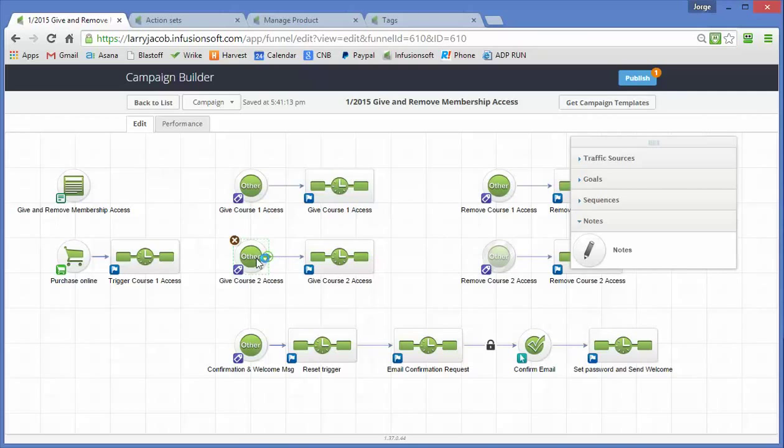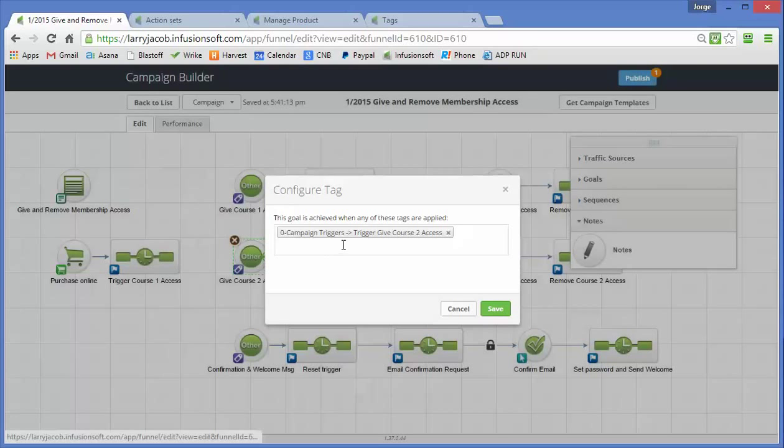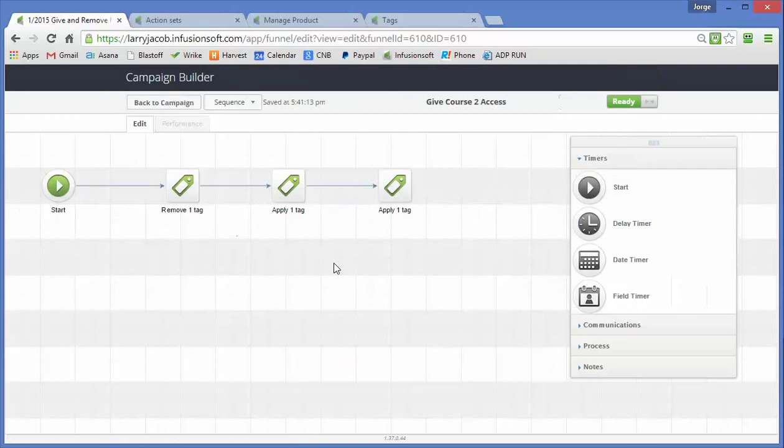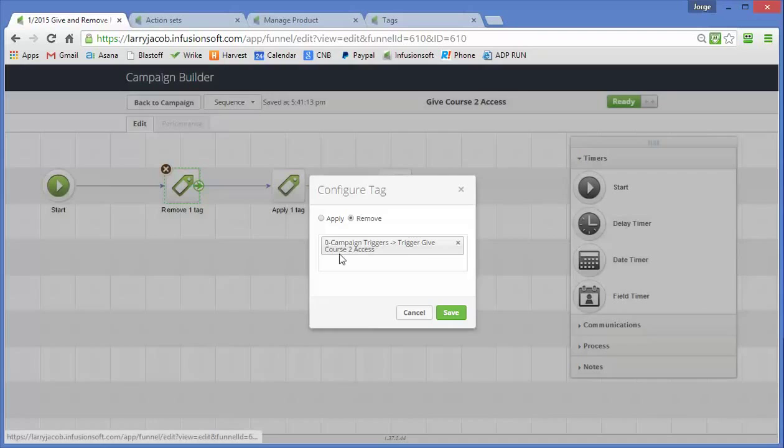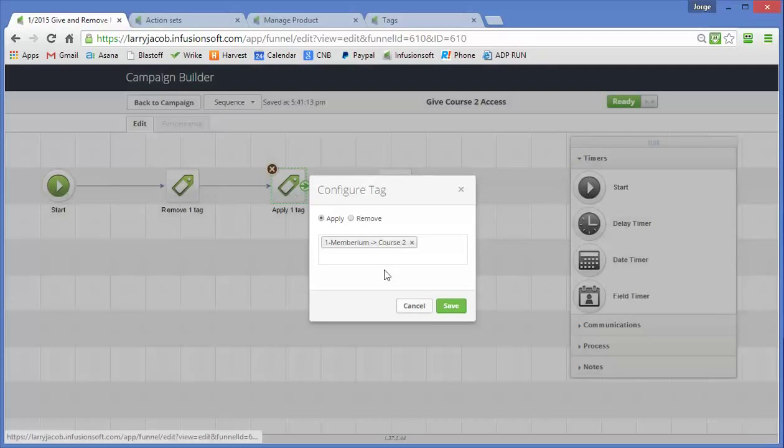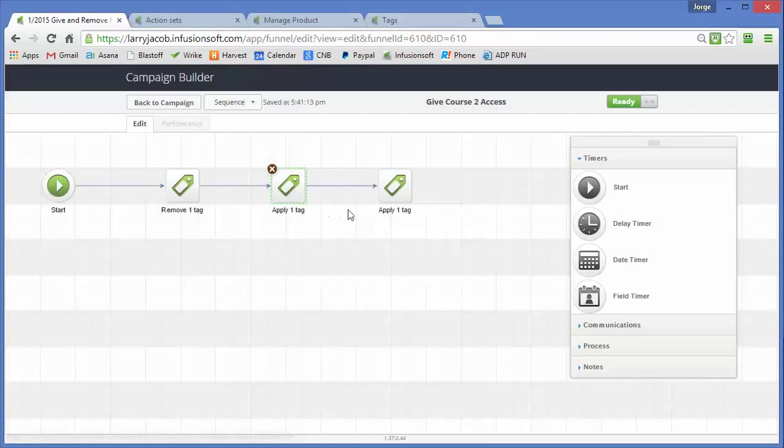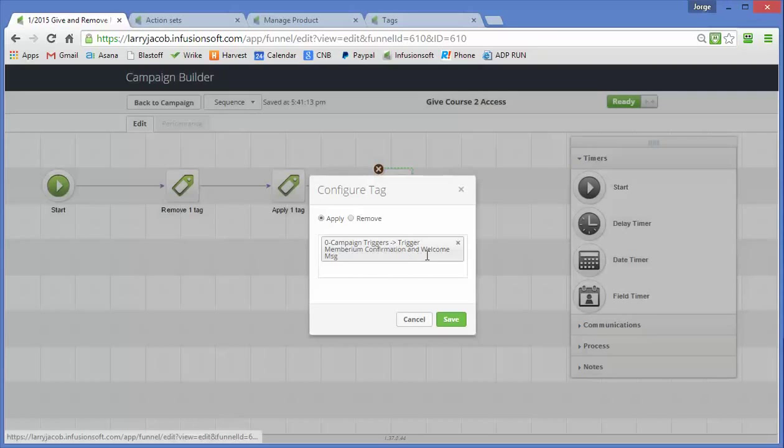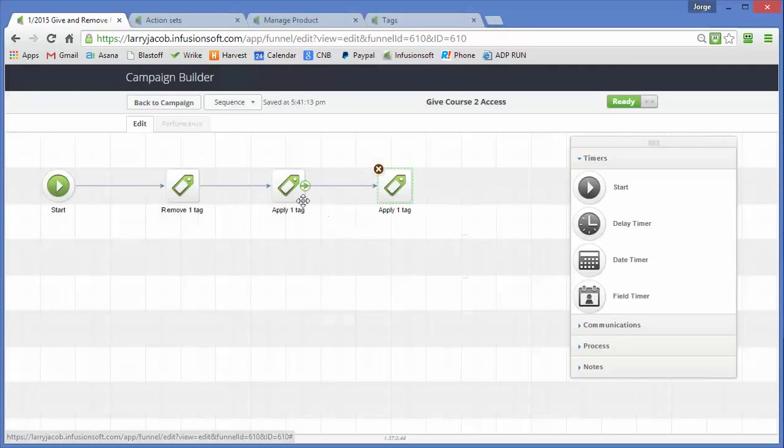So this one triggers course 1 access and it works exactly the same. It removes the trigger tag first. Then it comes up and it adds the course 2 tags so that they can get into that level. And it triggers sending the confirmation email.